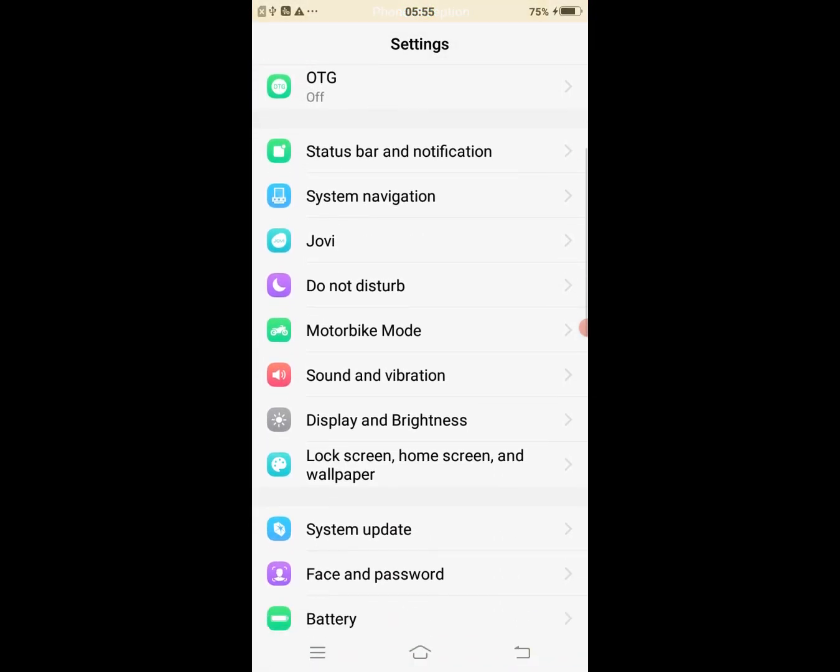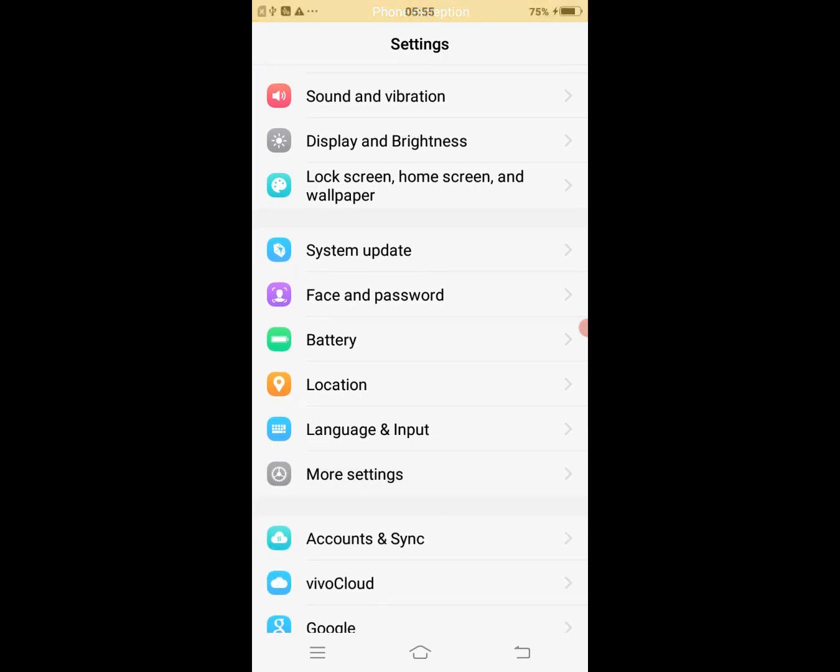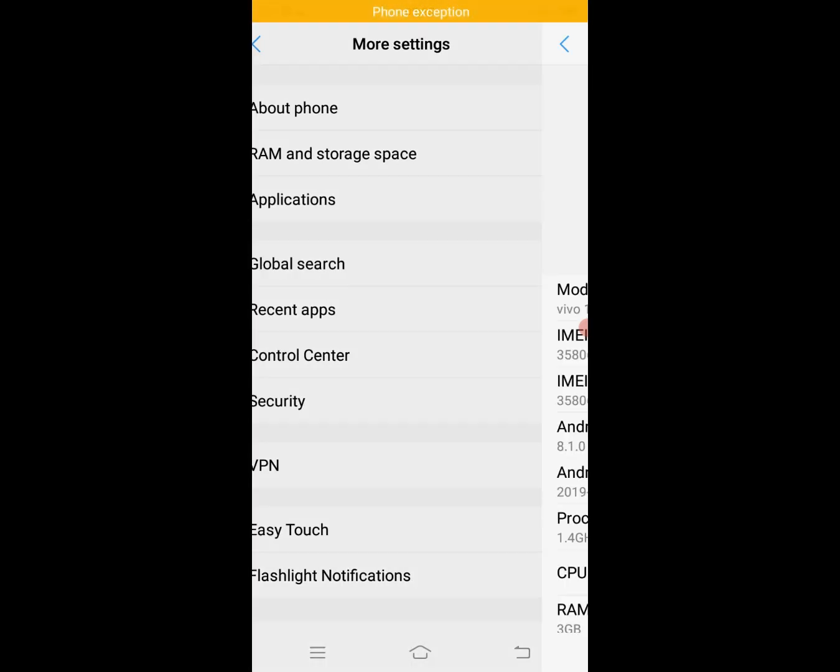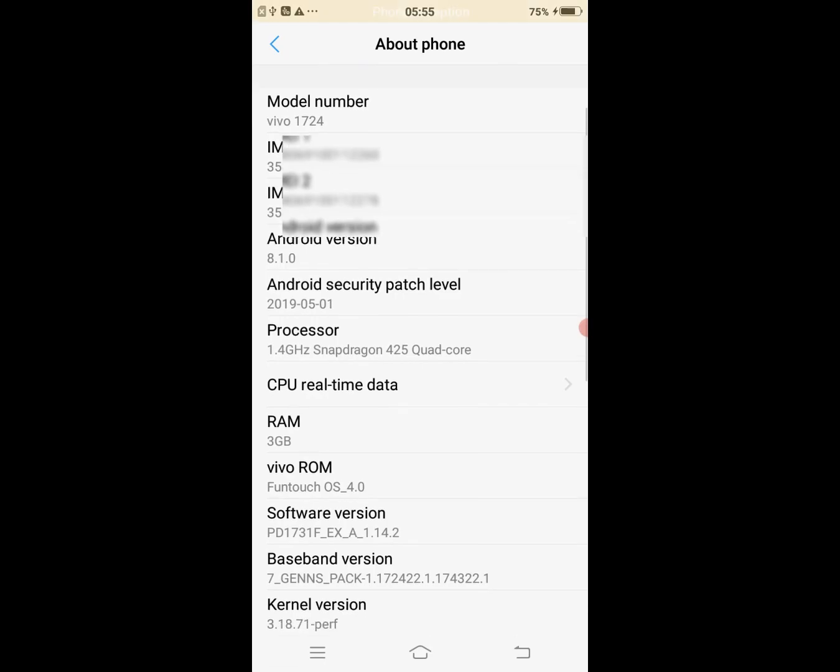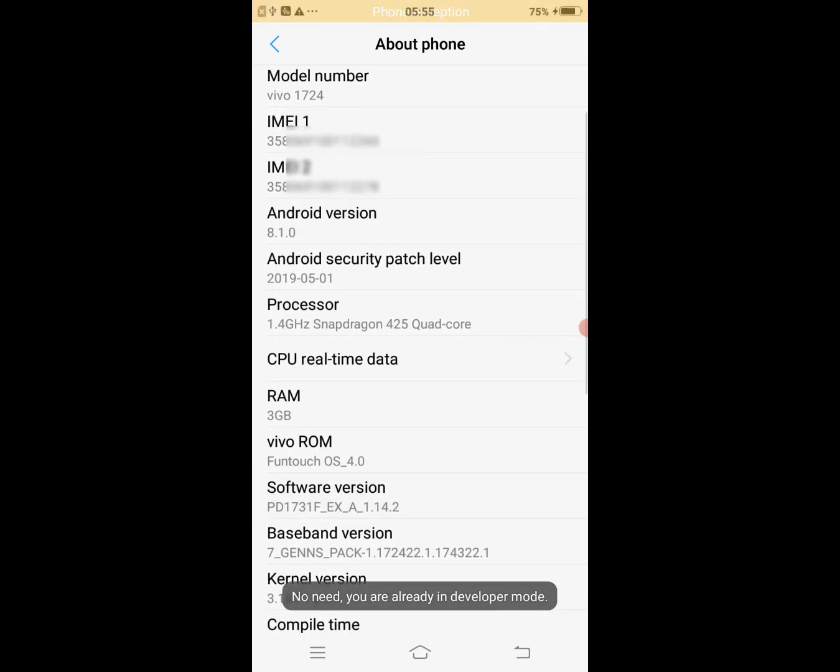First, go to Settings. Second, go to More Settings. Third, open About Phone. Fourth, tap on Software seven times to enable Developer Option.